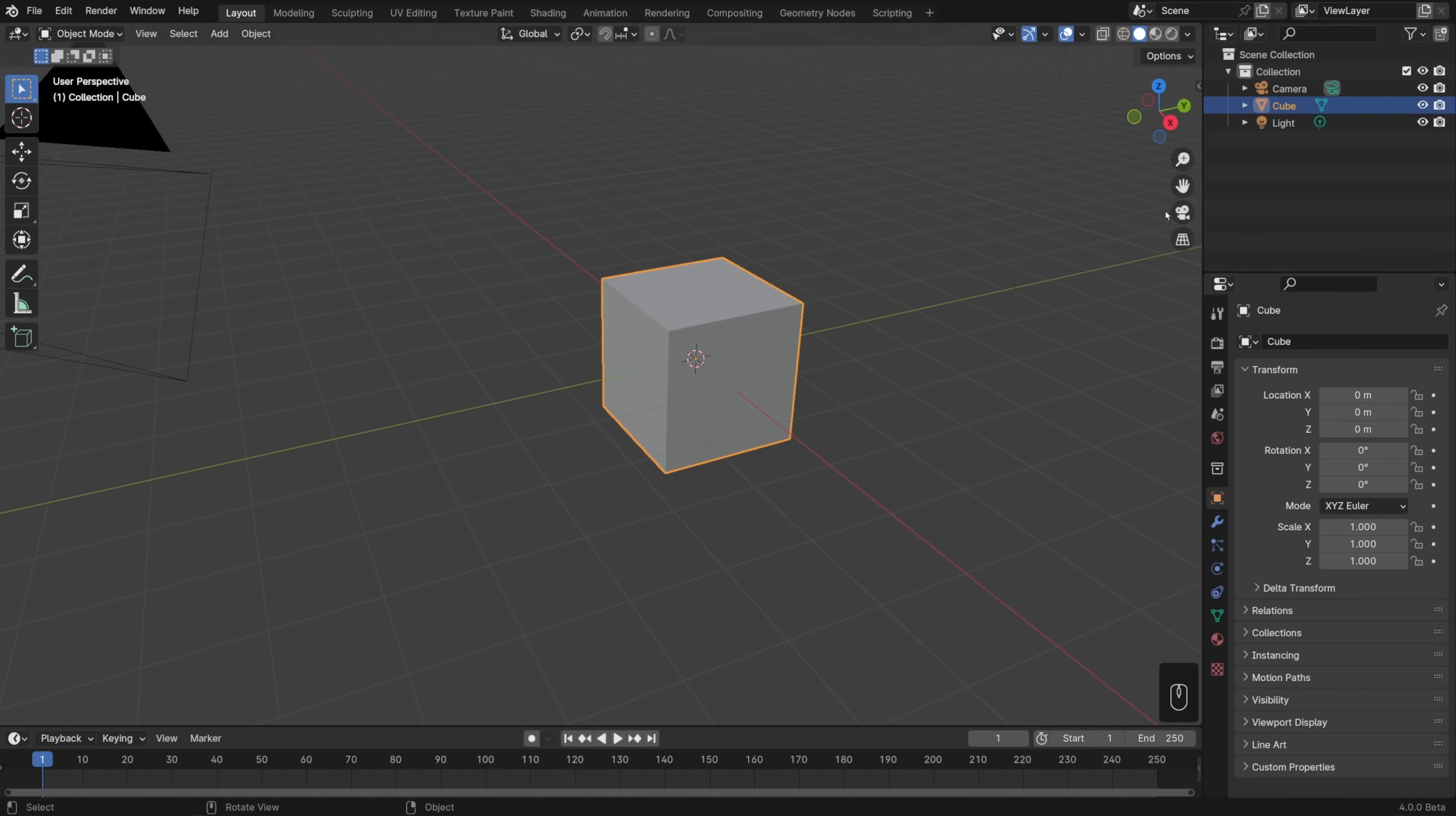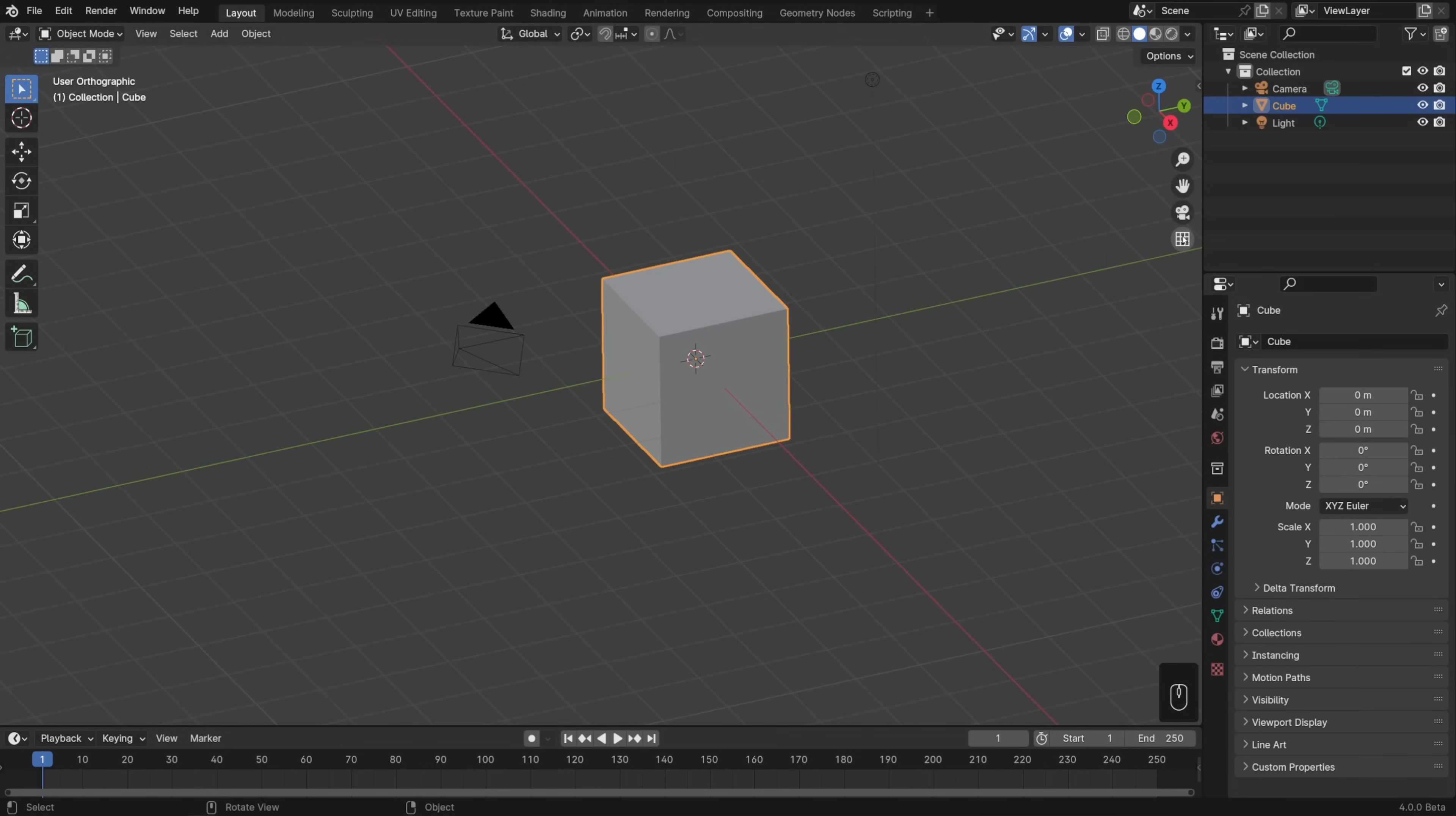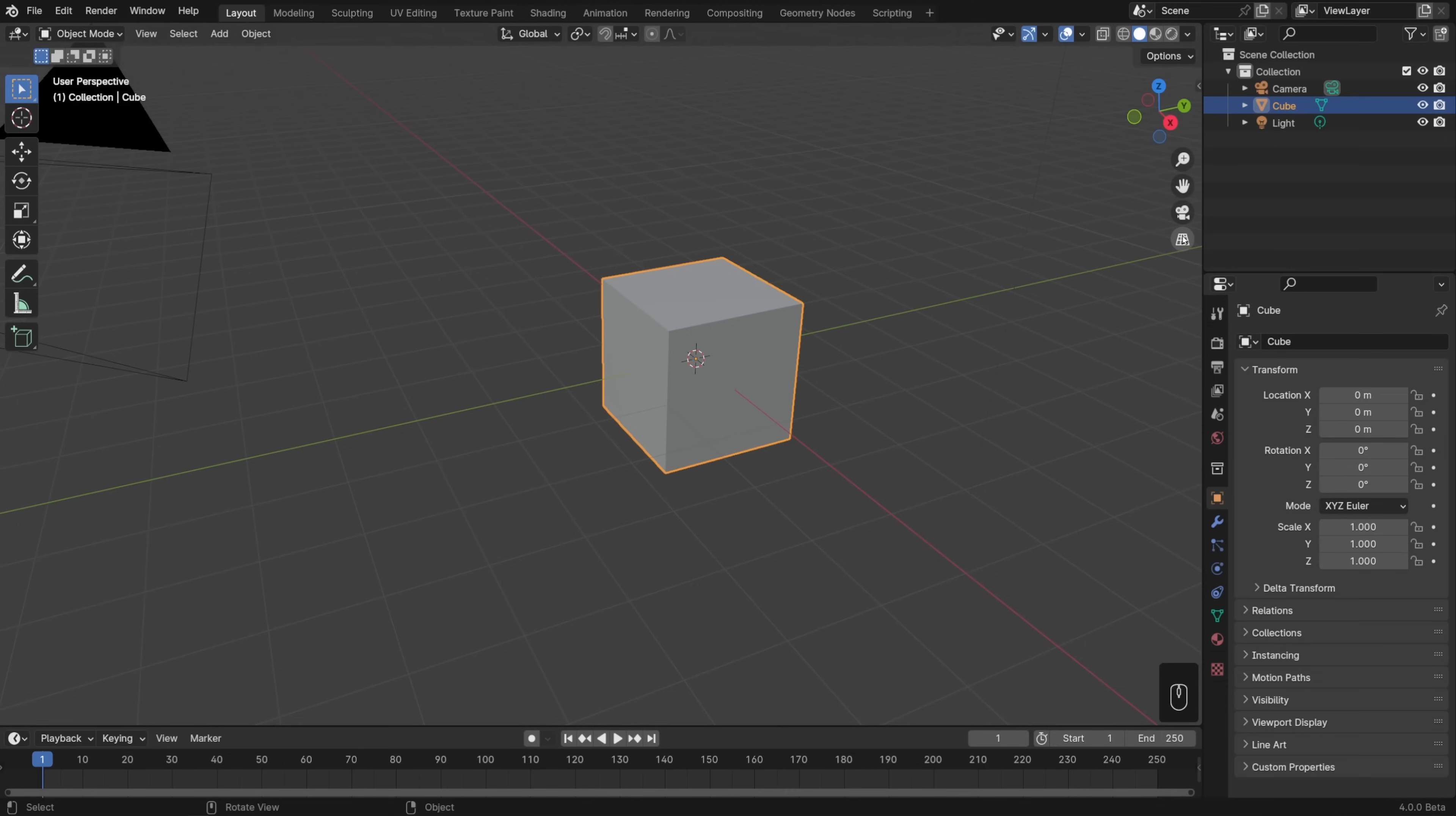Beneath that we have icons for toggling ourselves in and out of camera view, though we don't need to worry about that for now. And there's also a grid icon for turning on and off perspective distortion. When distortion is off, that's called orthographic view. That's not something we need to worry about too much for now, though you will see that term come back later in this video.